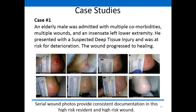Our first case study is an elderly man with multiple comorbidities and multiple wounds. He had an insensate left lower extremity and was admitted with a DTI. While the wound progressed to healing, it was difficult to see strictly through written documentation. We have good lighting, consistent angle and positioning between the photos, and a measuring guide in each photo. What this allowed us to see is that in the first two to three weeks, we didn't see a lot of change to the blood blister in the center of the heel, yet looking at the overall picture, the peri-wound margin is improving and overall color of the heel is improving.